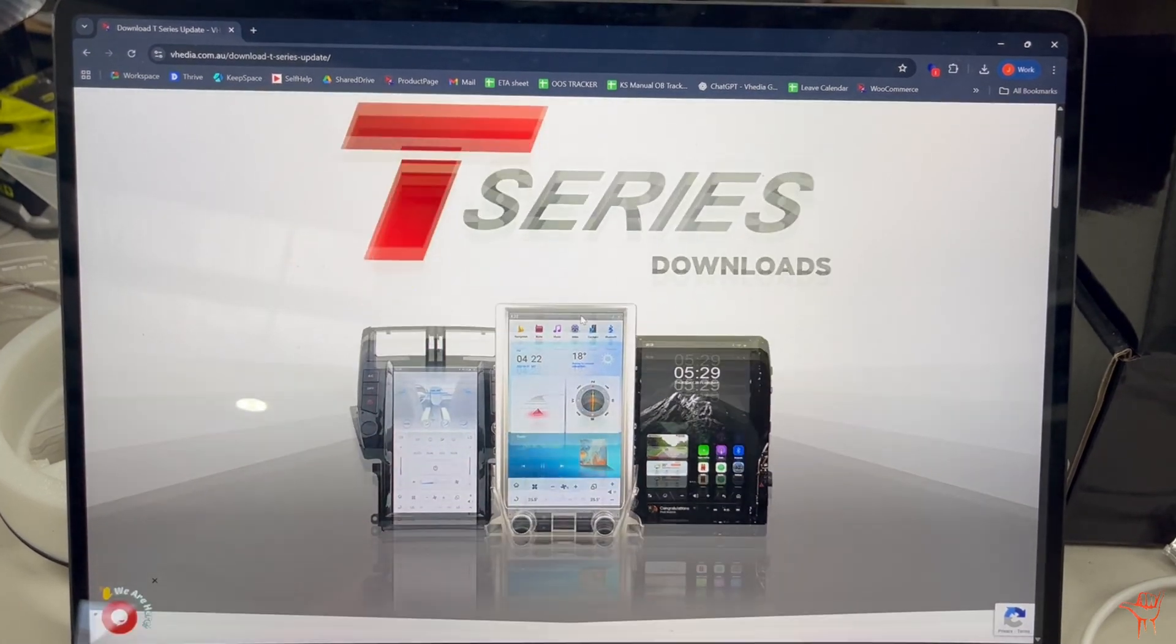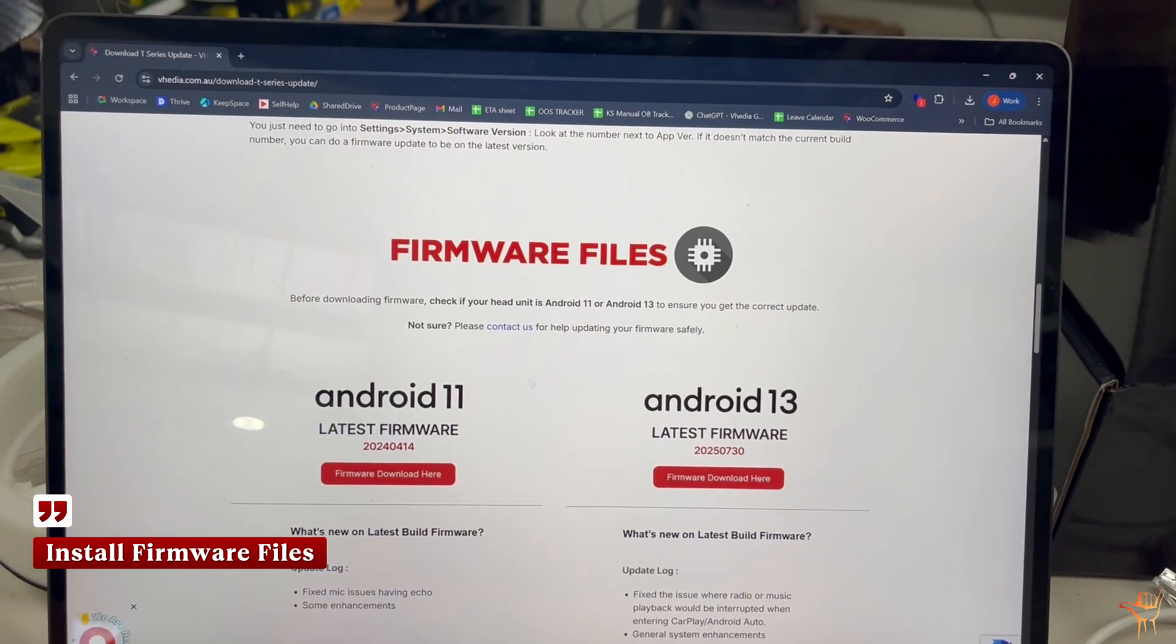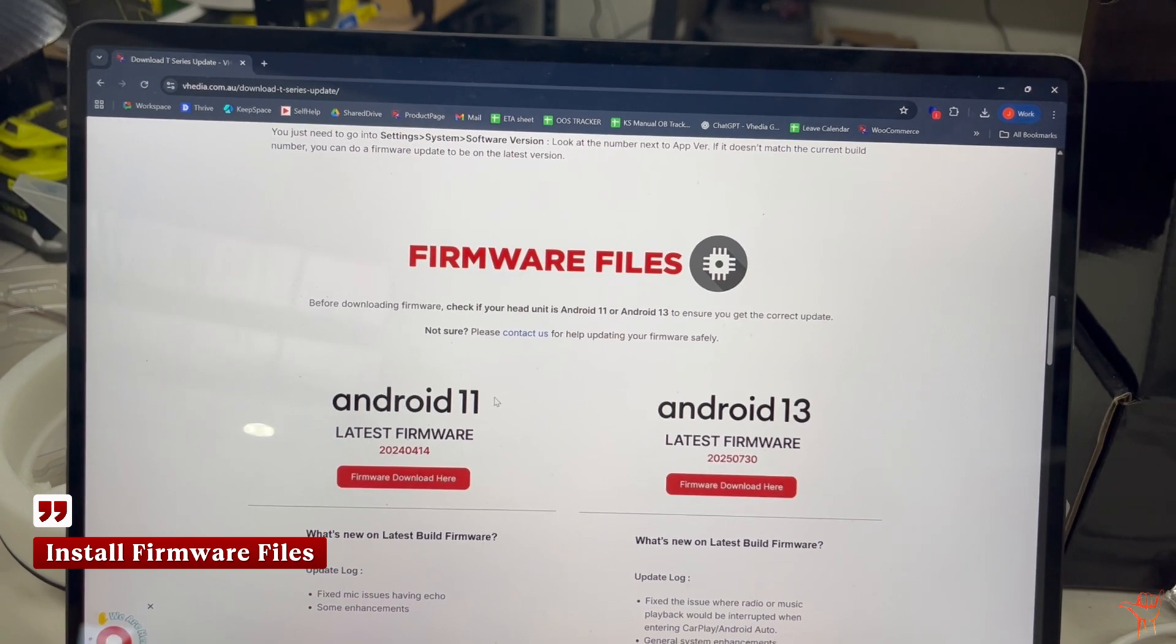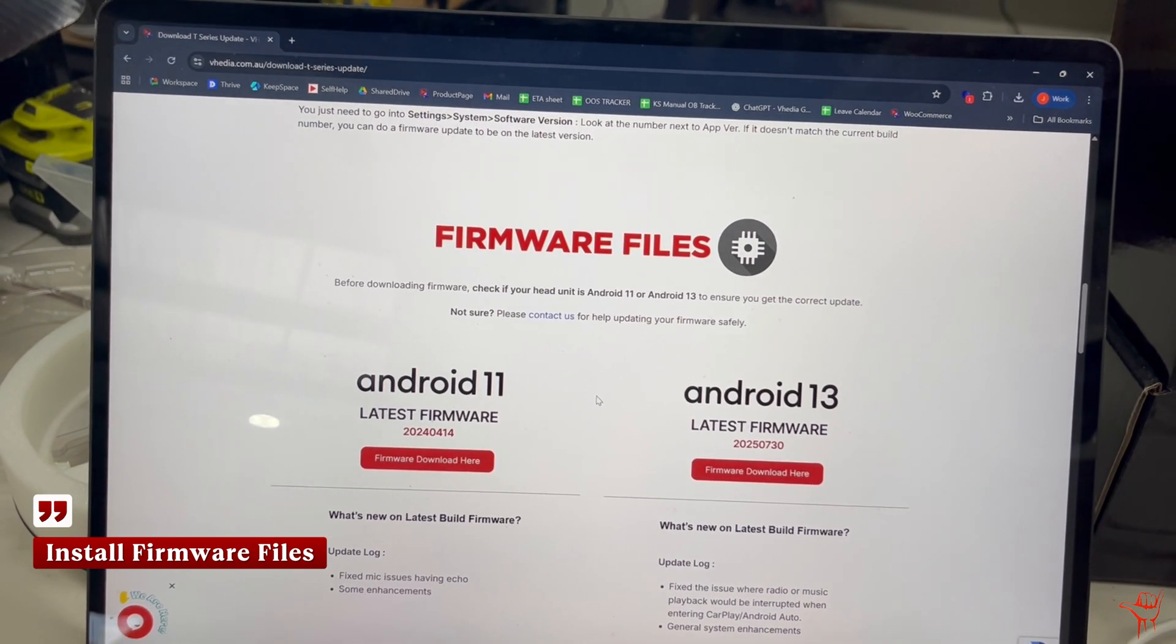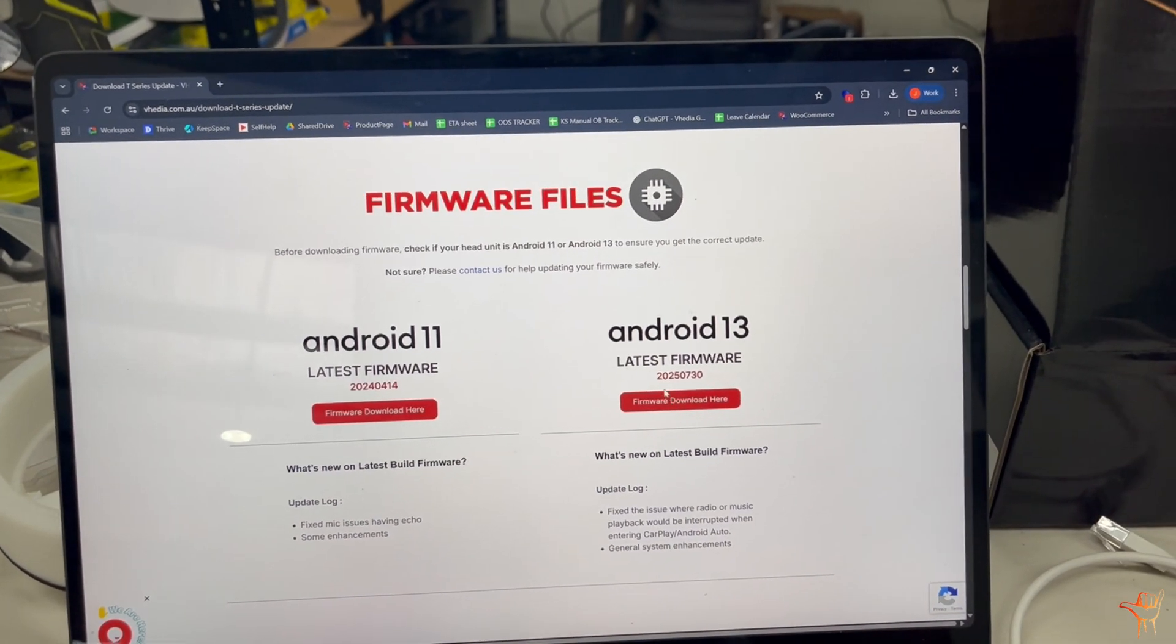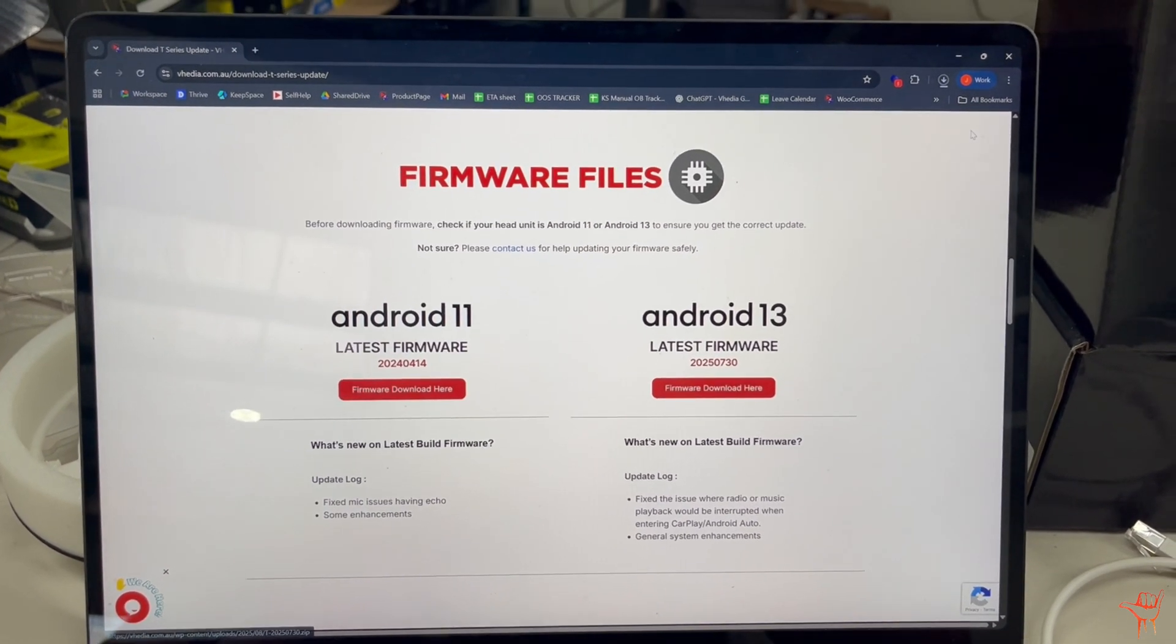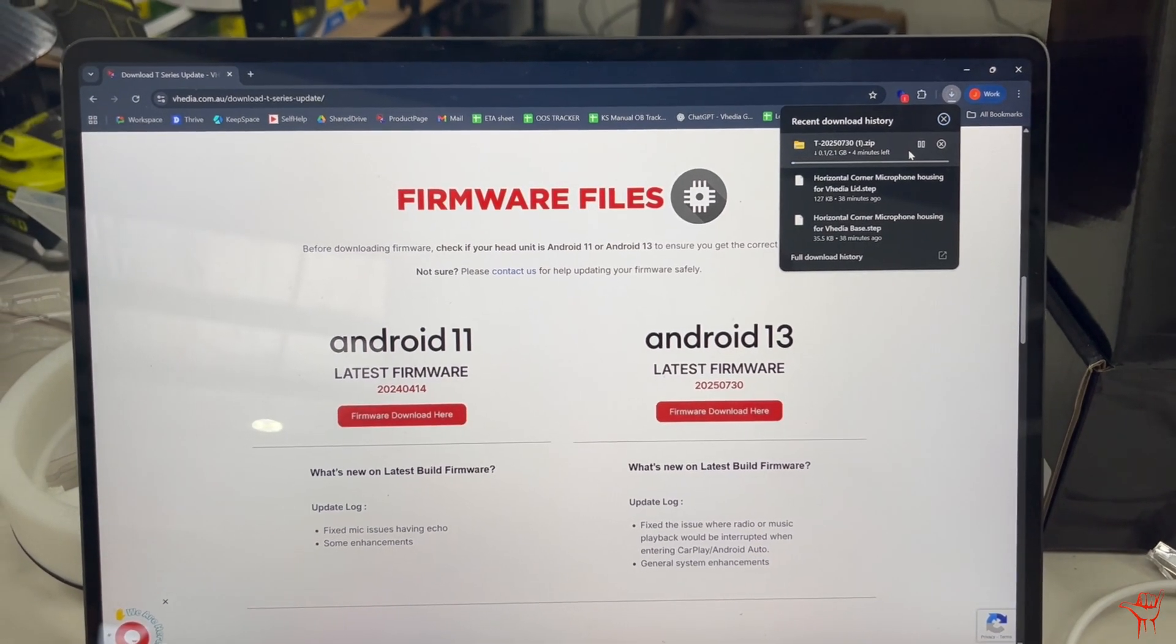You'll scroll down and you can see the firmware files here. Now you want to check if your unit is an Android 13 or Android 11. If you're not sure, just contact us and we'll be able to tell you straight away from the order. But if you've got it fairly recently, it's very likely it's going to be an Android 13, and that's what this video is here for today. So you hit Firmware Download here and you'll see up in the top right my download is now starting.